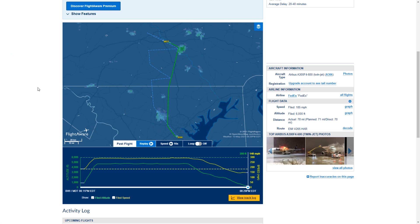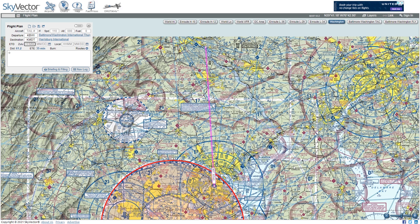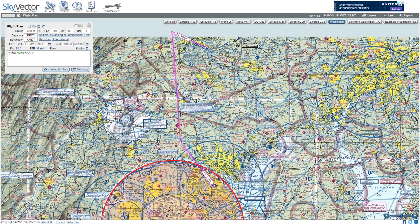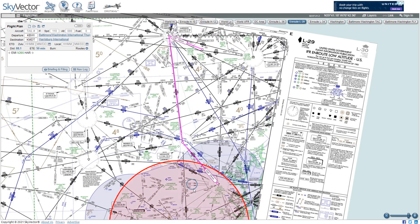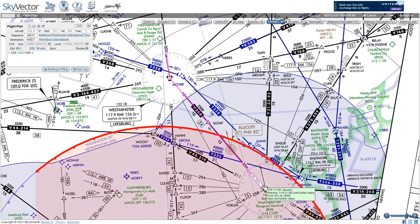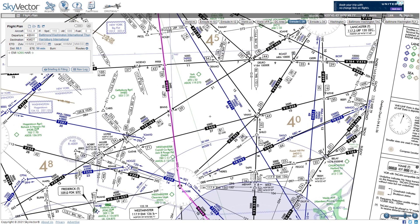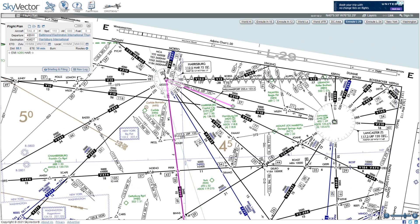We can do that in FlightAware. Here's a FedEx 1303 flight that was given a route EMI — the Westminster VOR — then Victor 265 and onto the Harrisburg VOR. We can copy and paste that into SkyVector. Going over to our low-altitude route chart, we can see that takes us from BWI to the Westminster VOR, along Victor 265 to the Harrisburg VOR, and then direct to Harrisburg International Airport.